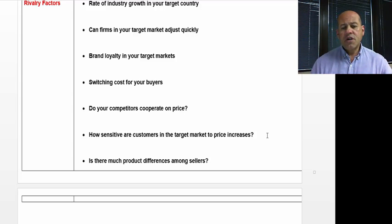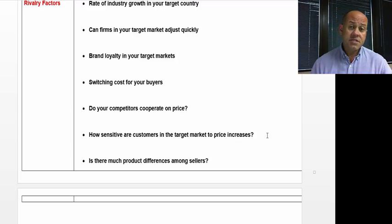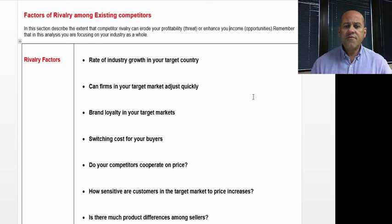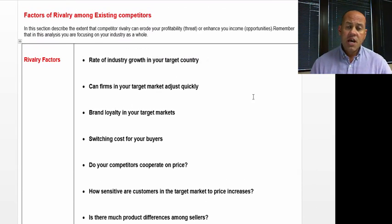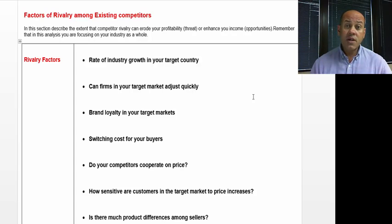Is there much product difference among sellers? In some industries, there's very little differentiation. In some industries, though, it can be quite substantial.